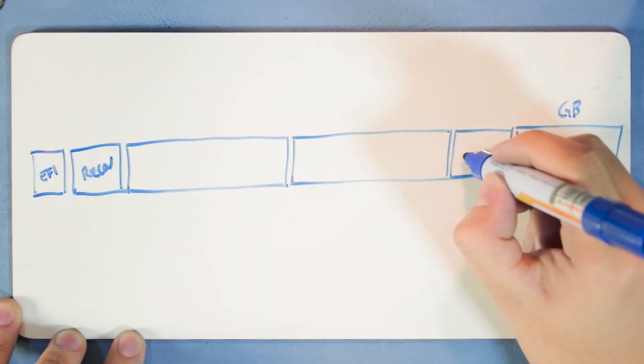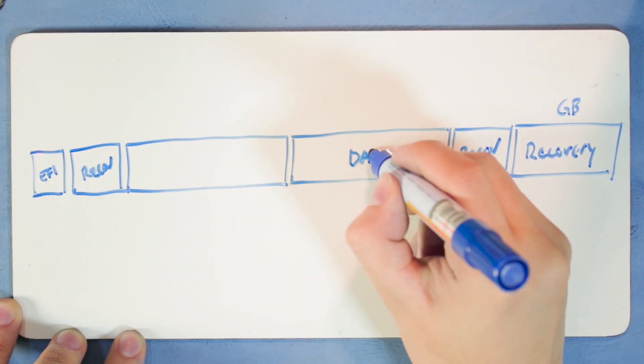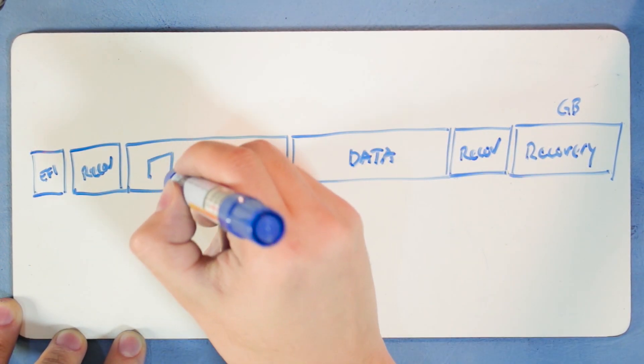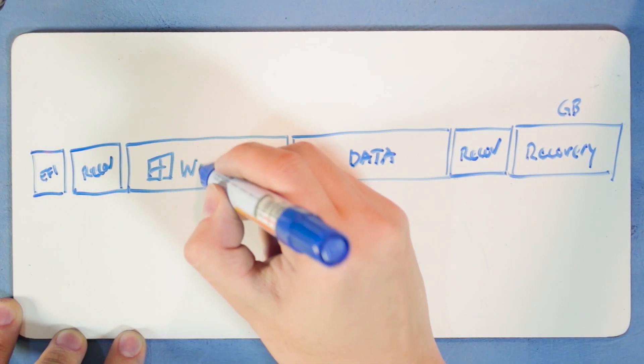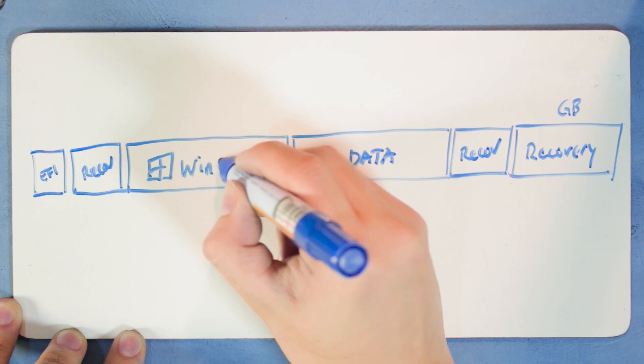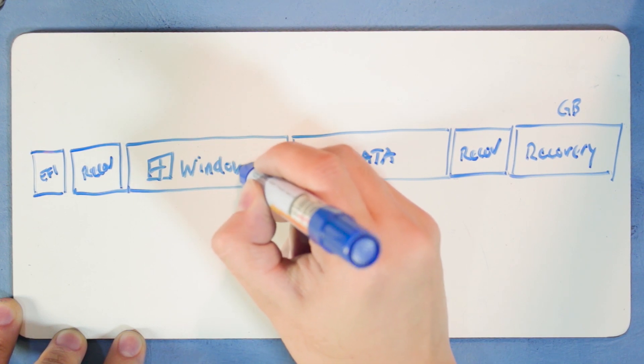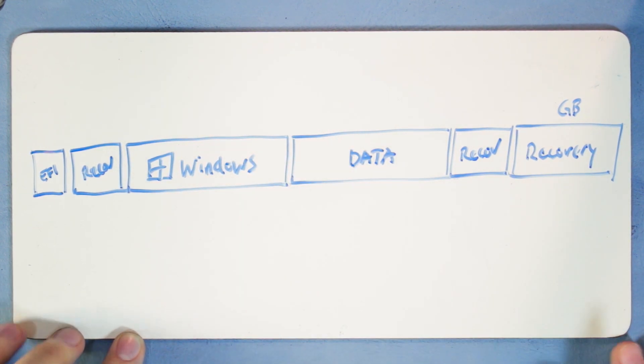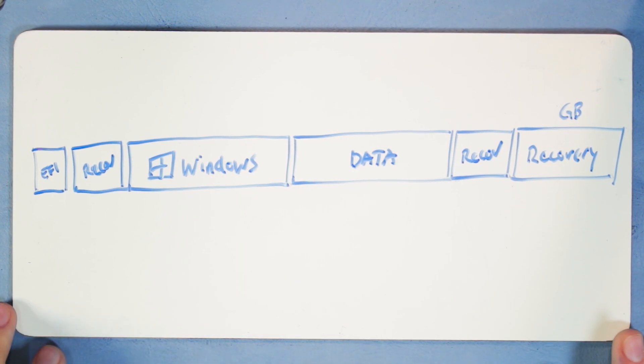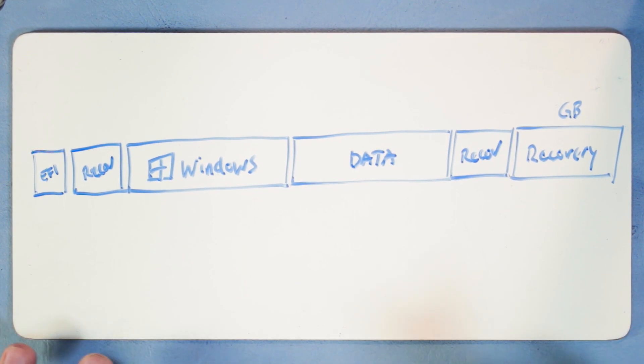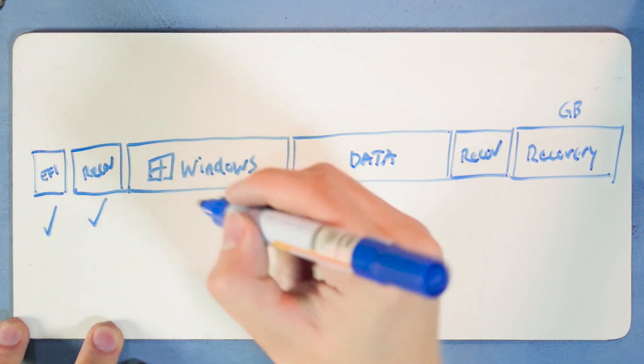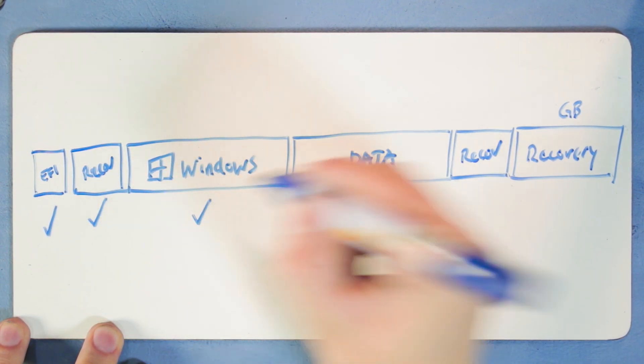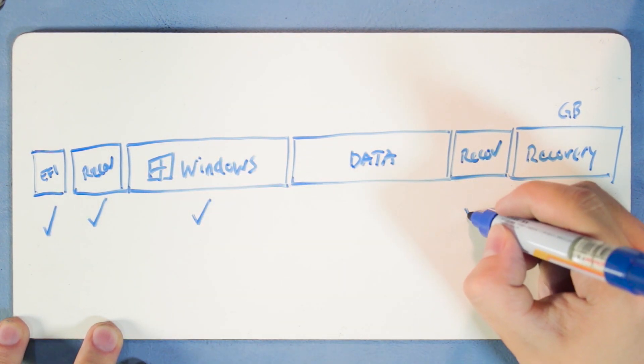Windows tends to create extra little partitions before and after the Windows partitions, especially after a major update. When cloning, you have to include those, and those are small anyway at like under a gigabyte.